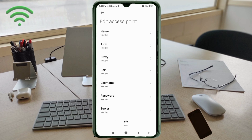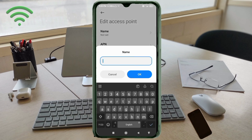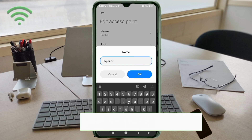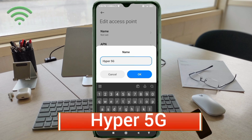Enter APN settings. Tap the name field. Guys, capital letter and small letter are very important — follow the steps carefully. Name: type 'Hyper 5G' — H is capital letter, space, 5G with G as capital letter. Tap OK.